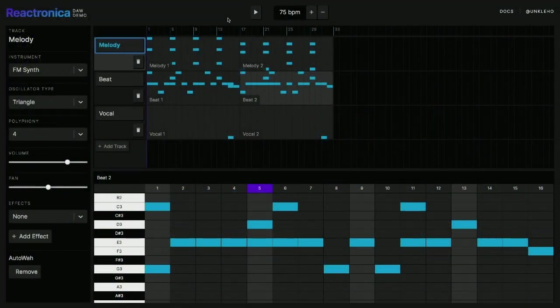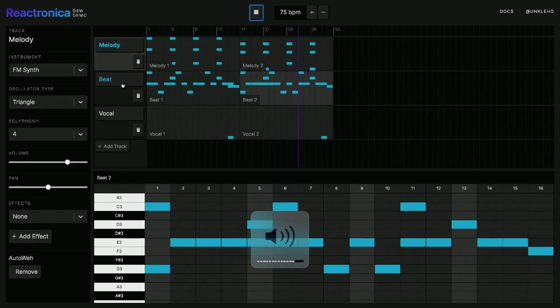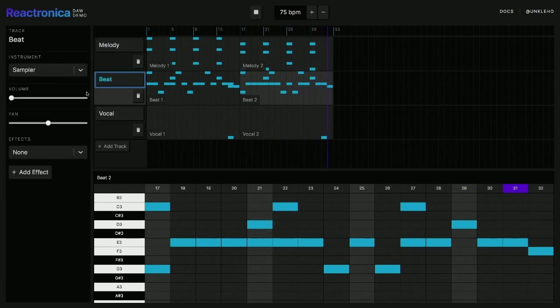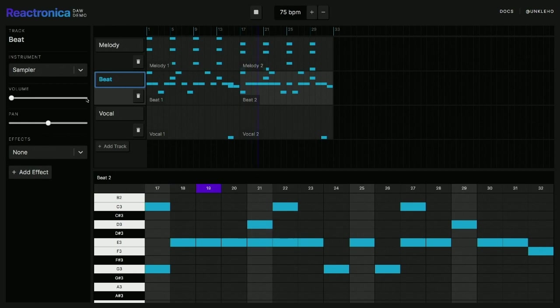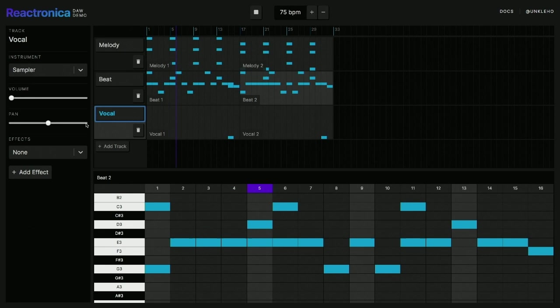And finally, we've just been working on a digital audio workstation. Similar to Logic, Ableton, Cubase, if anyone's ever had experience of those things. So this is all in the browser as well. And let's hope this all works. I'll bring the beat in.